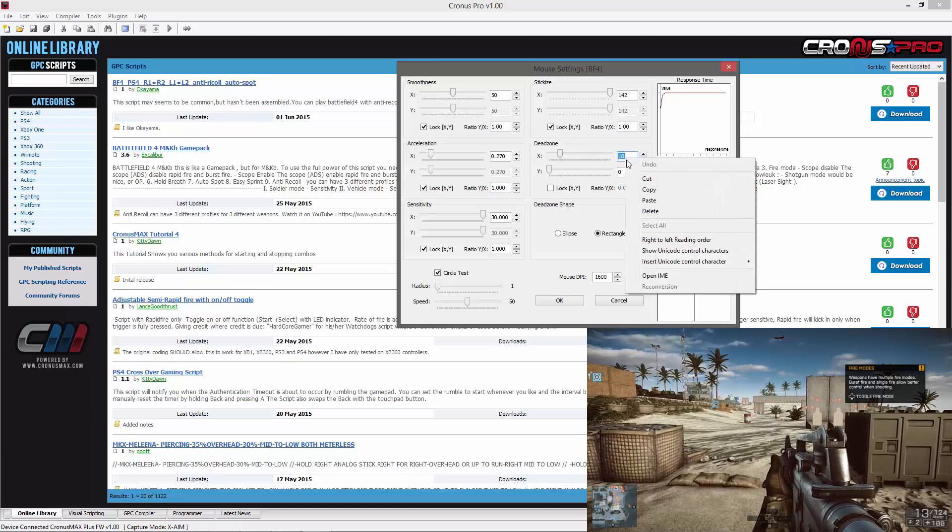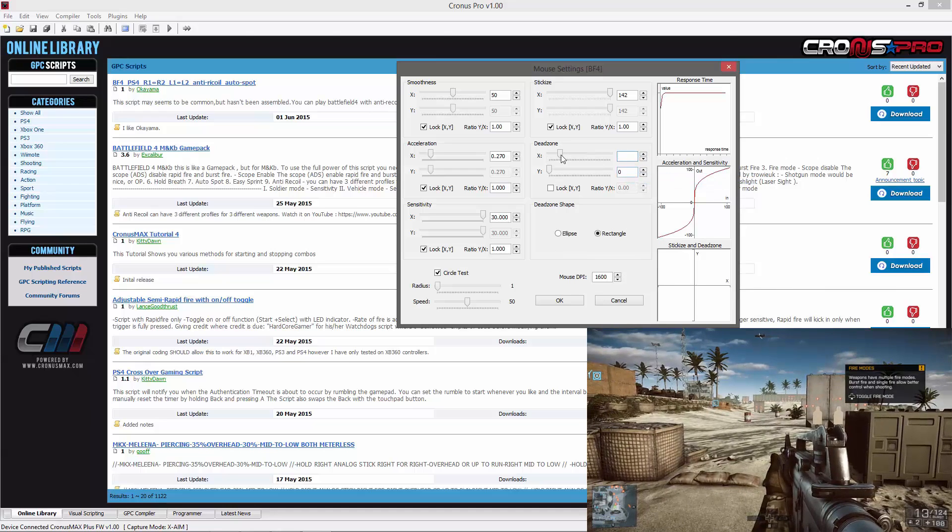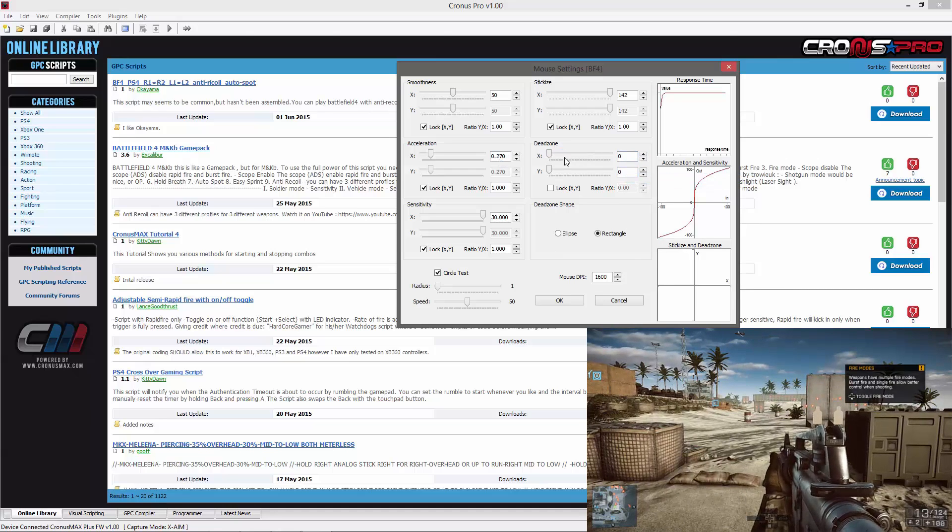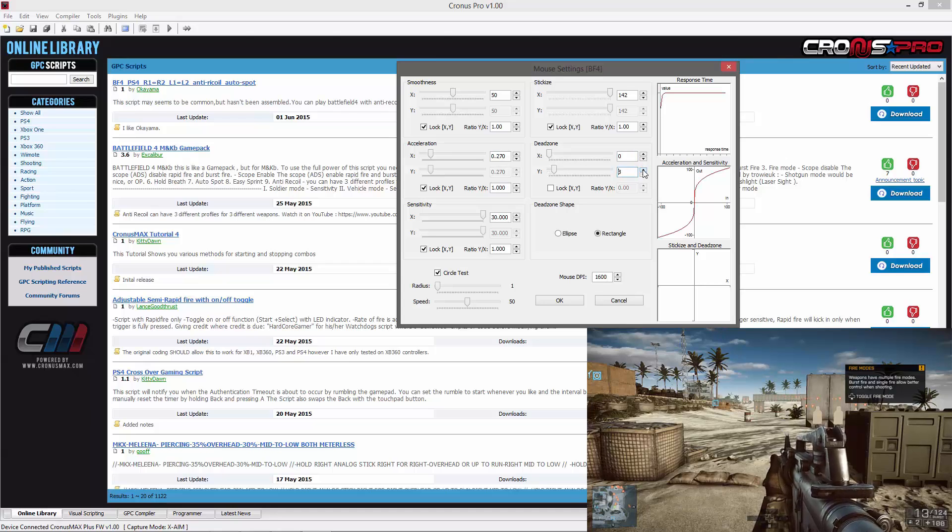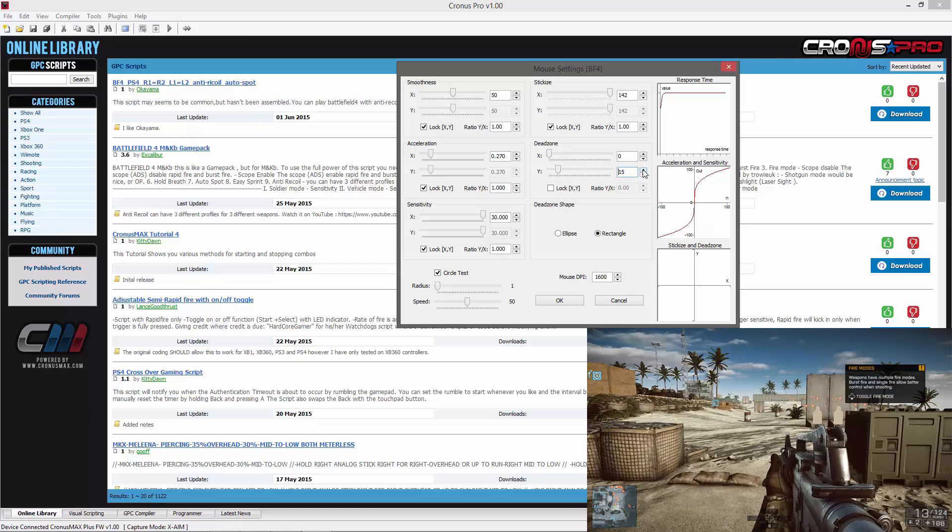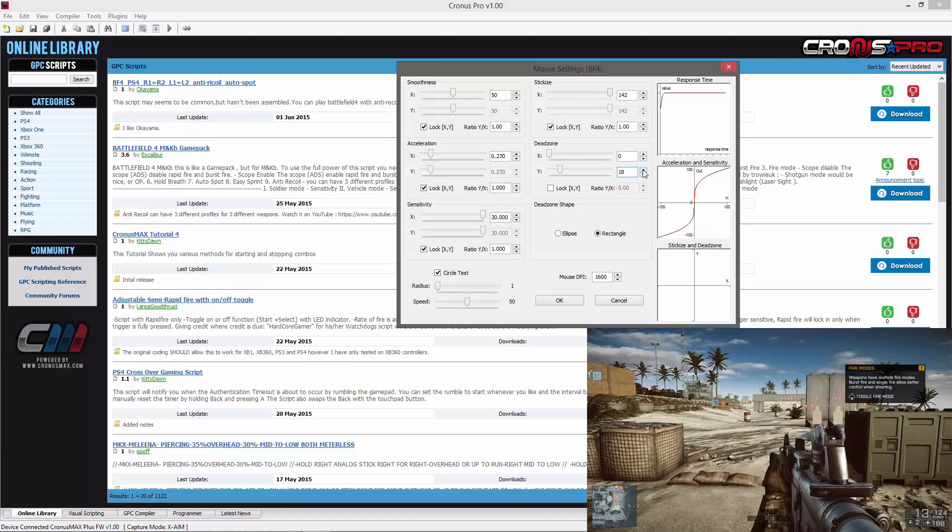You will now need to take note of this value and reset back to 0. You will now need to raise the dead zone of your Y axis until your player is looking up and down in game.